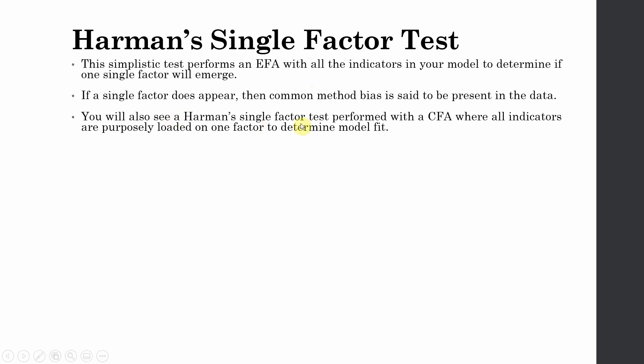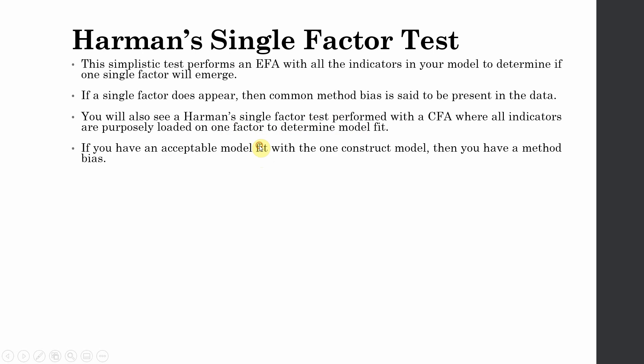You will also see a Harman's single factor test performed with CFA, where all indicators are purposely loaded onto one factor to determine model fit. It's the same scenario - what we're doing is we're just loading all the indicators onto one single factor rather than two or three or four factors. Now, if you get an acceptable model fit with one construct model, that is all items loaded onto one factor, then you have a method bias.